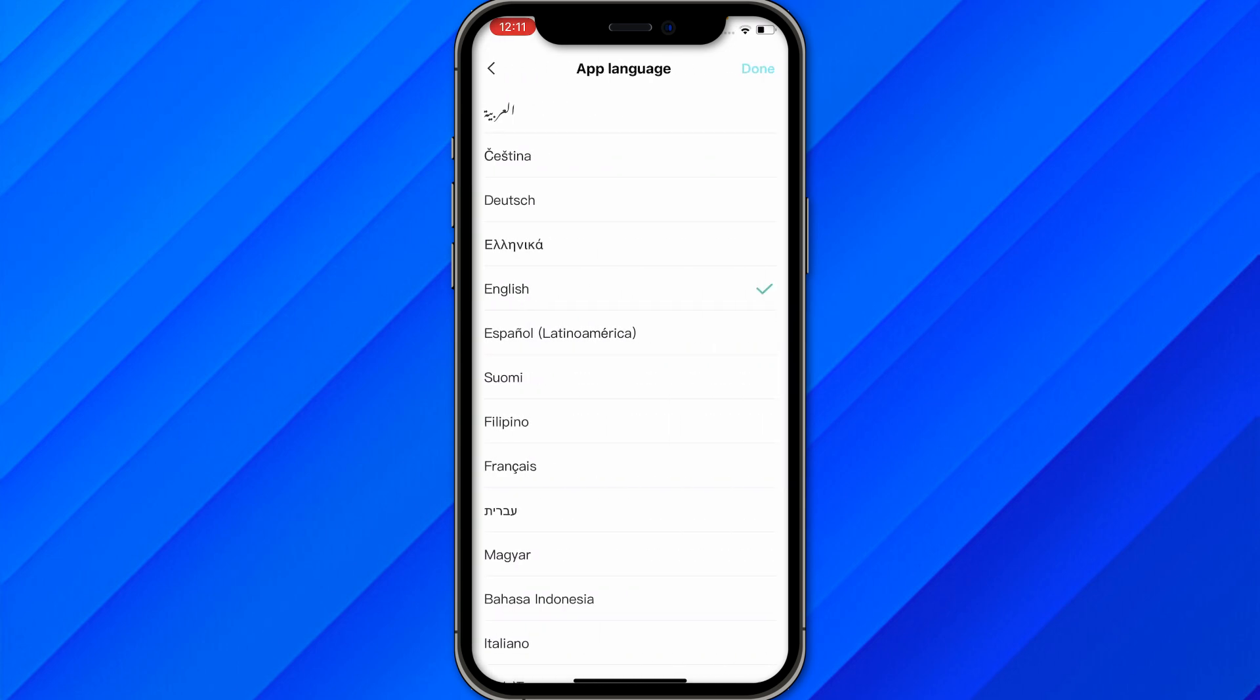Let's say this is English, and if you want to change your region, you can change your app language. Once you change your app language, you might be seeing something different rather than English.